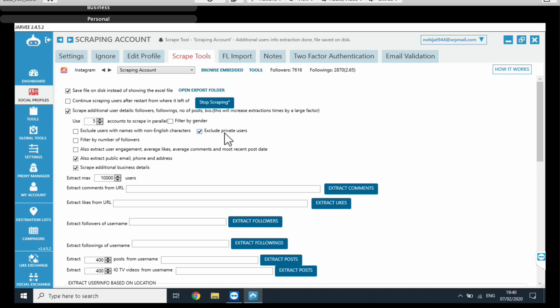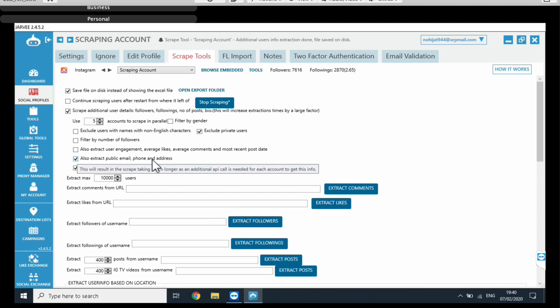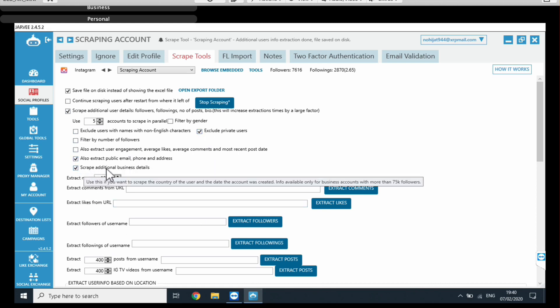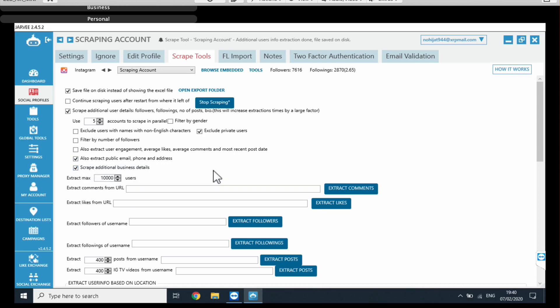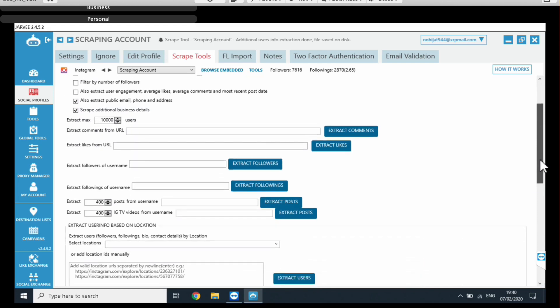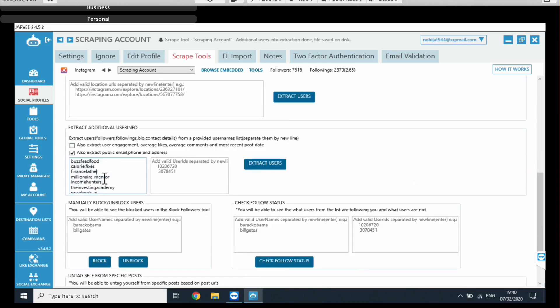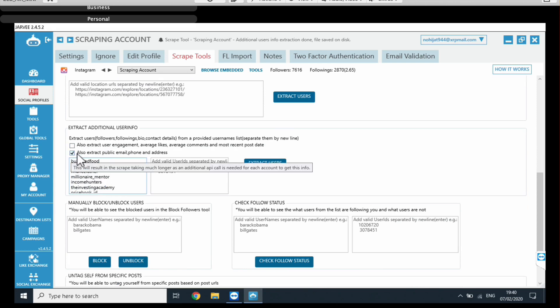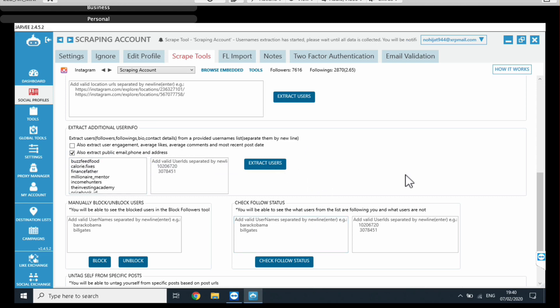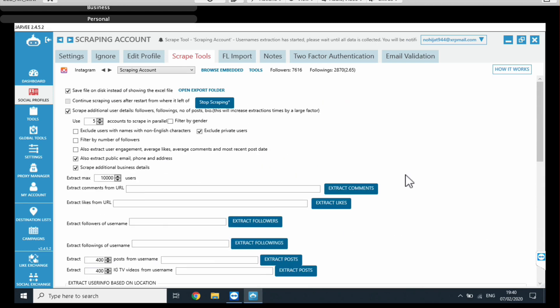So what we do is we click on save file on disk and basically that's going to create an Excel file for us once the scraping process is done with all the data. Then we need to click here to scrape additional user info. So here you get a bunch of options. All we need to click is extract public email, phone, and address. Exclude private users. So if you have a list of random Instagram accounts, if you don't know whether business accounts or not, you can save time by excluding the private users. So Jarvee can only scrape the accounts that are business accounts or public accounts at least. So just check that and then also check this option. And you can also check this option right here, scrape additional business details. And then we're going to scroll down here to this section and this is where we put in the list of accounts. So here is the list of accounts that I showed you earlier and we also click on extract public email, phone, and address. So that's it and then just click on extract users and the scraping process has begun.